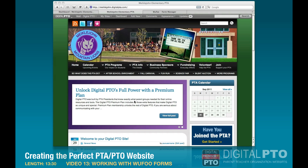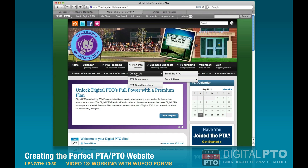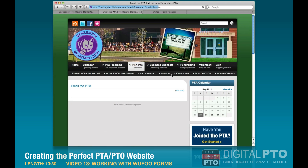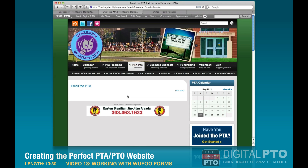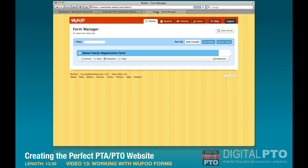I'm going to walk through one of them with you. The first one I'm going to start with is a simple one — 'Email the PTA' — we need to put a form here. The very first thing we're going to do is log into Wufoo, and once you've logged in we're going to create a new form.